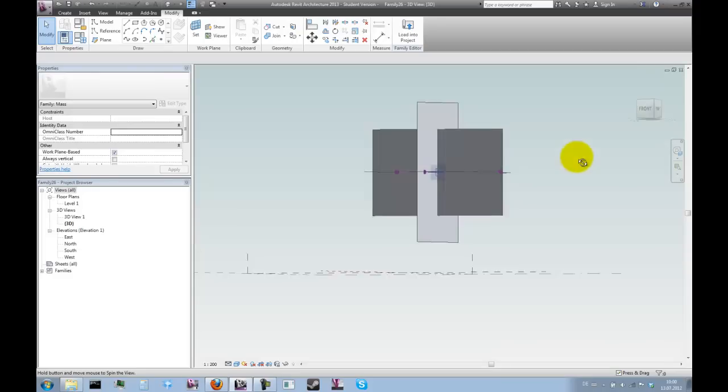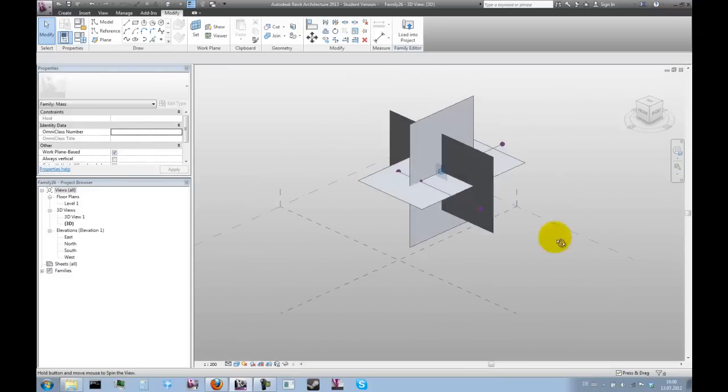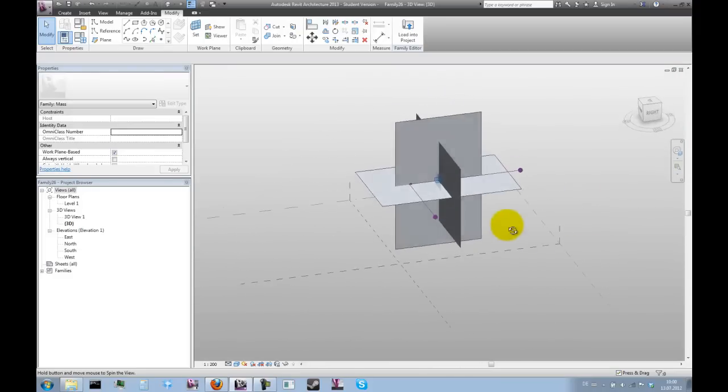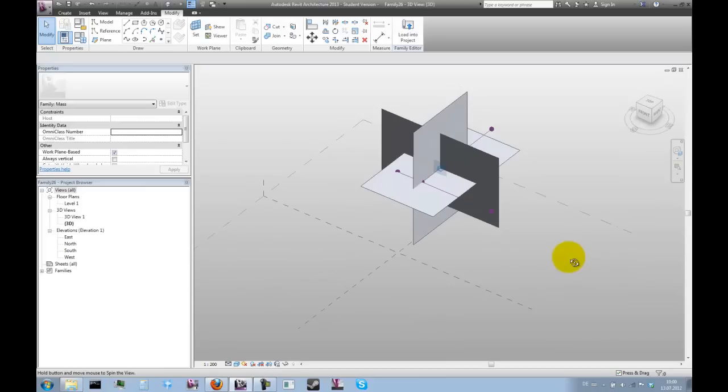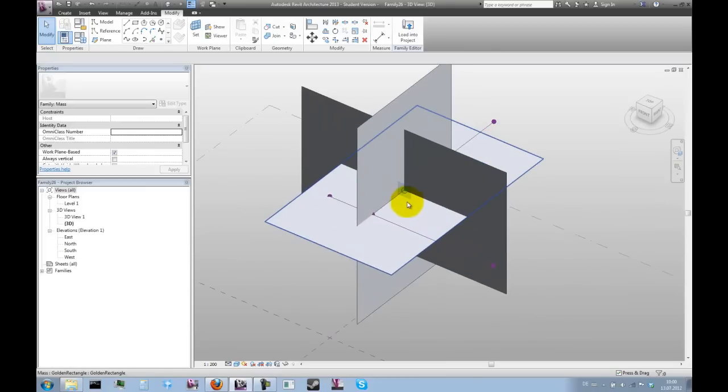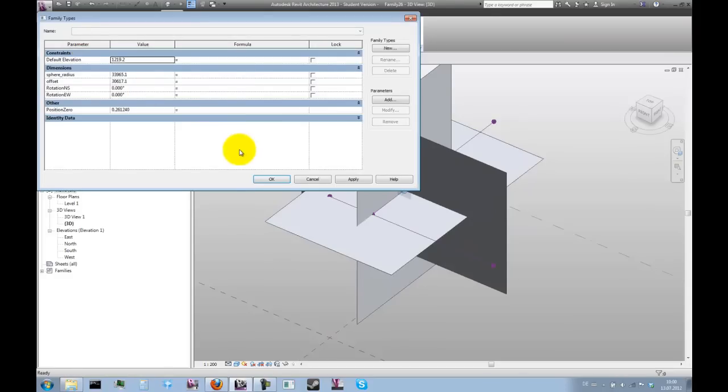So this basically gives us a shape like this, and that forms the basis of the icosahedron. Now we can go into the family types and clean this whole thing up a little bit.